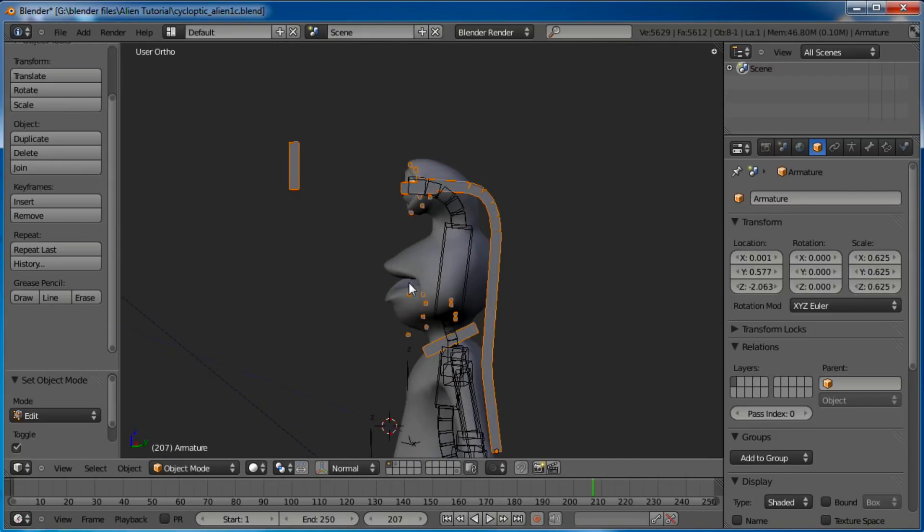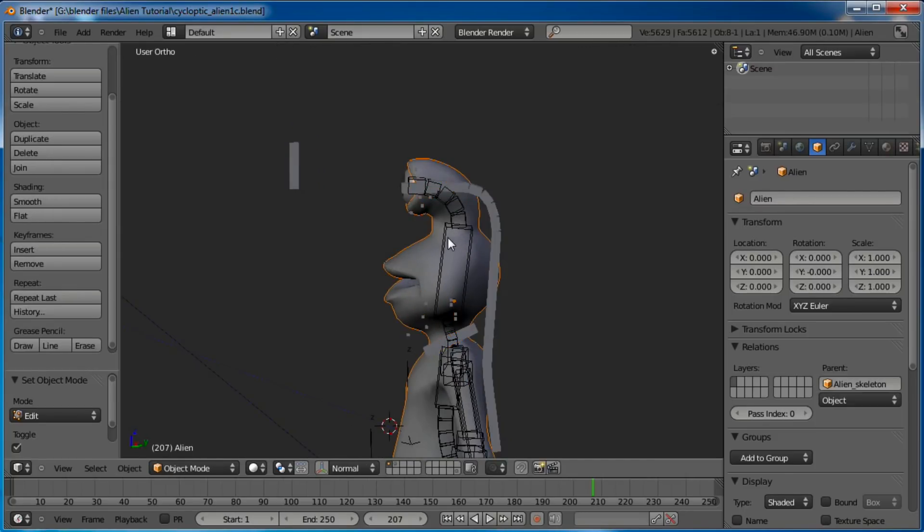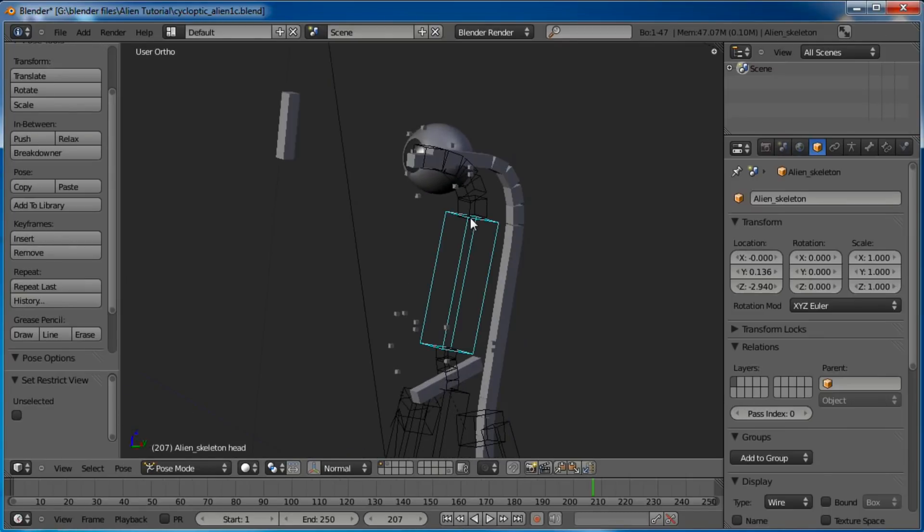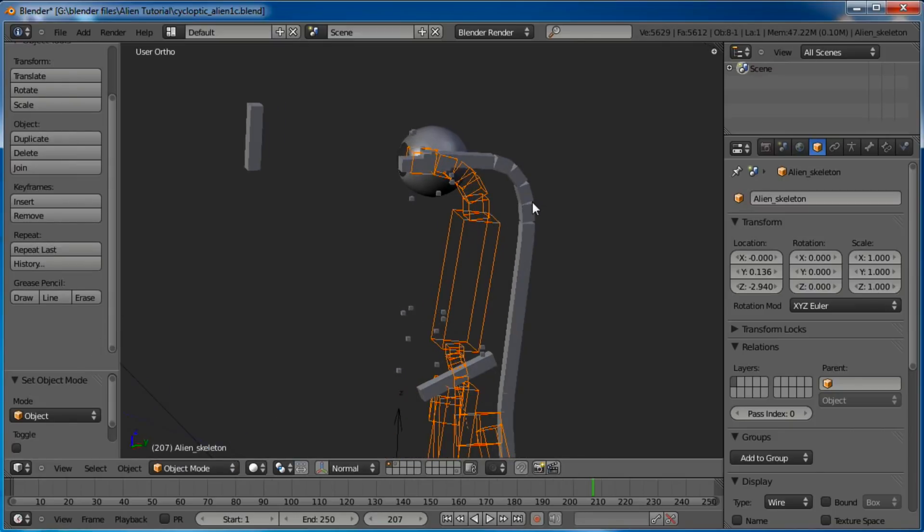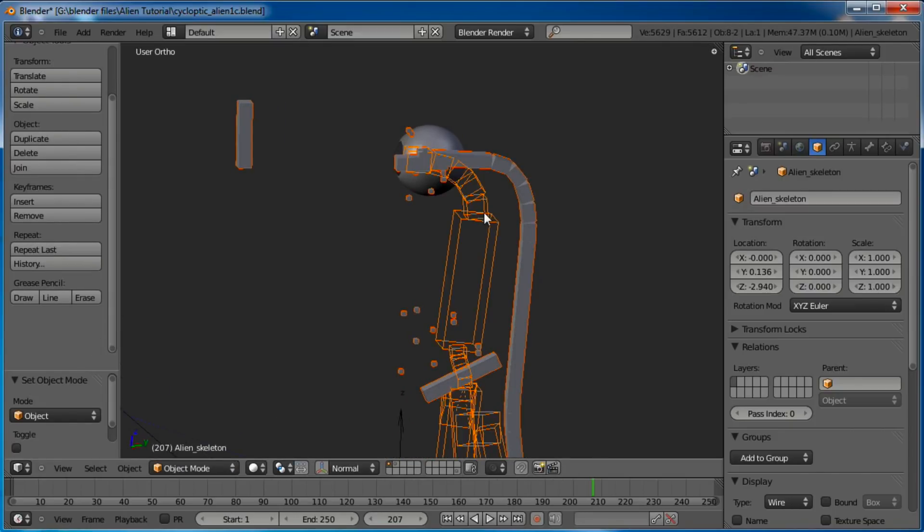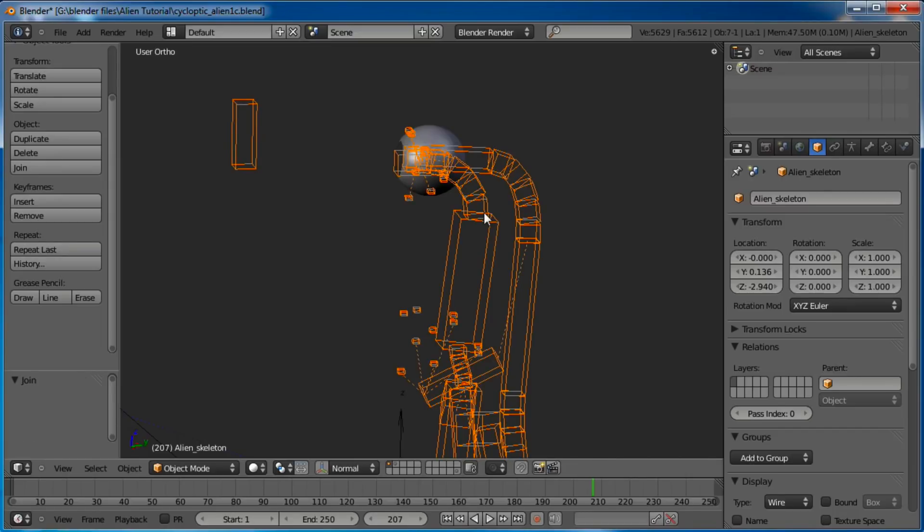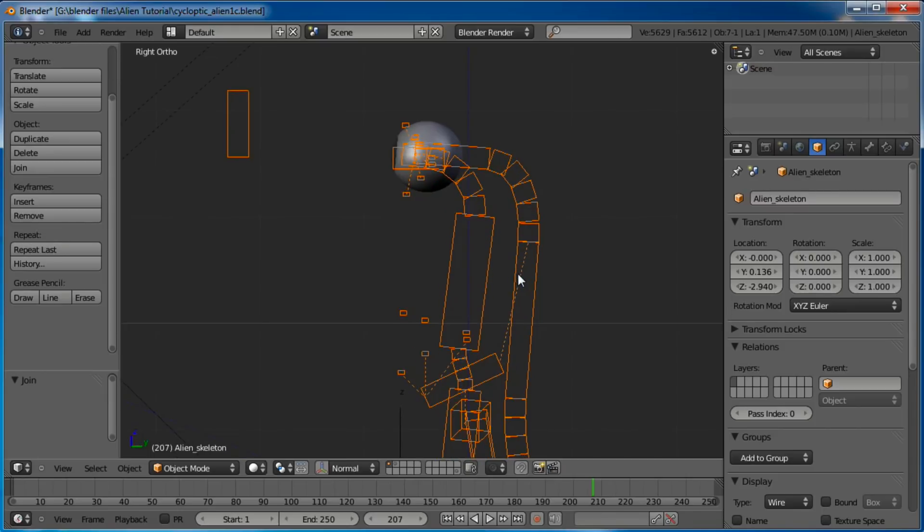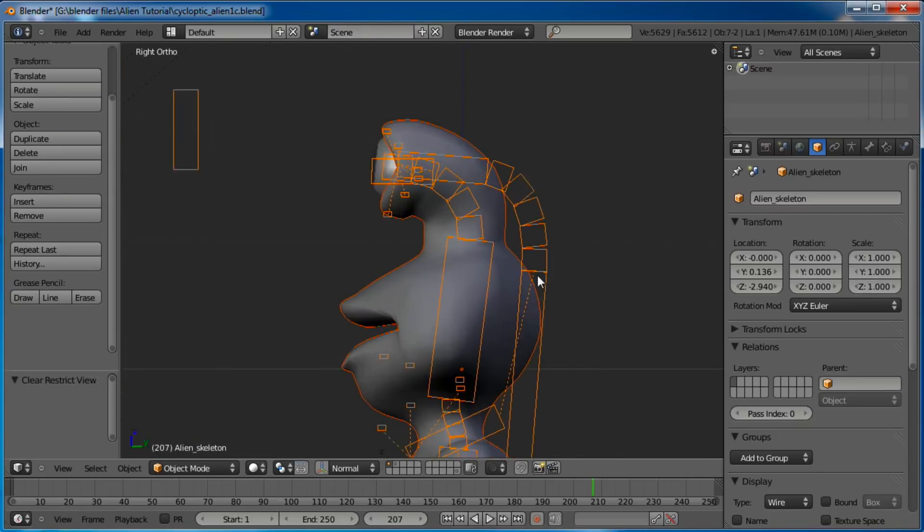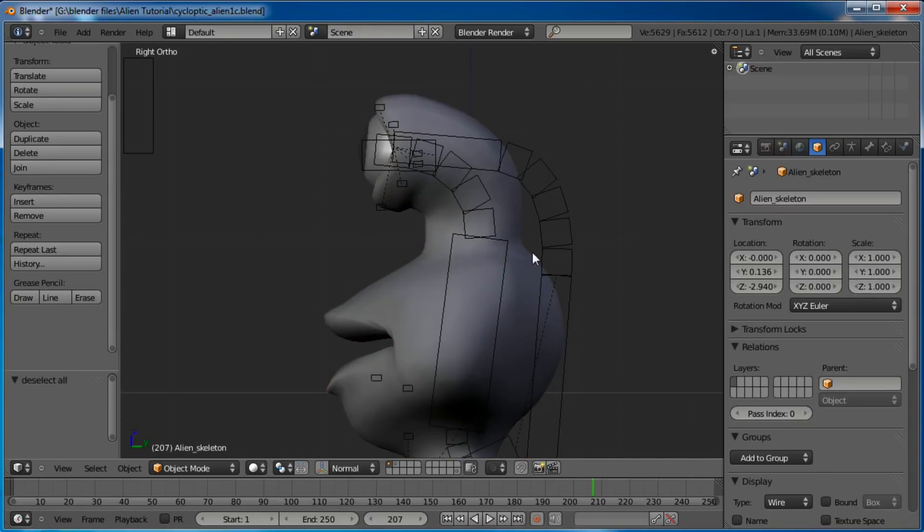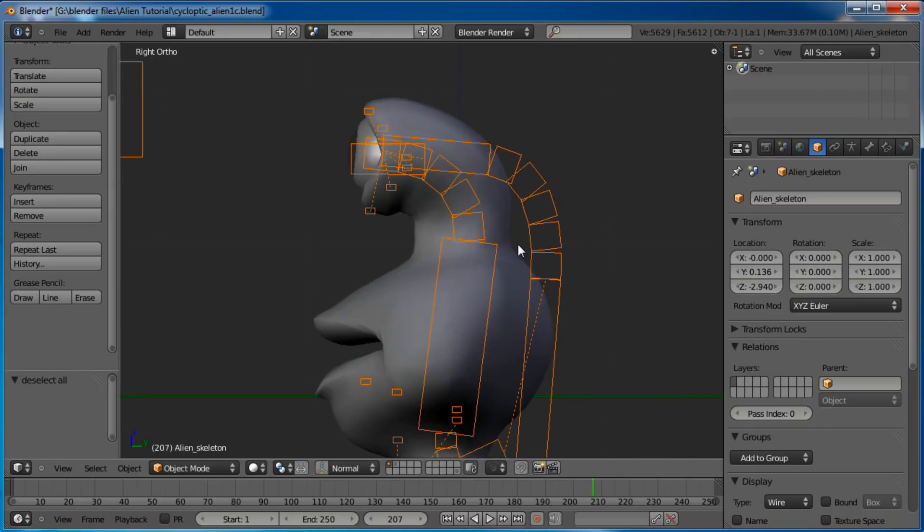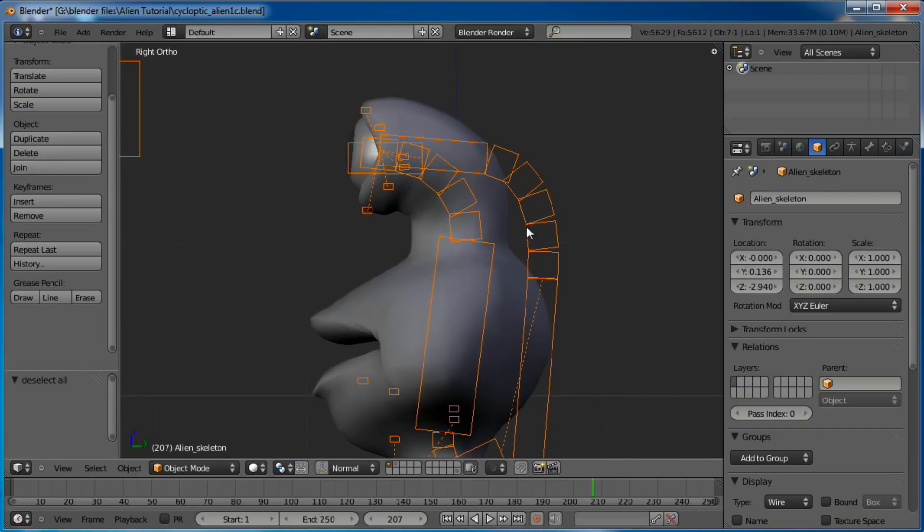Now out of Edit Mode, and let's go ahead and hide the mesh so it doesn't get in the way. I want to grab the original rig and go into Object Mode there as well. I'm going to grab the new one, Shift-Select the old one, and Control-J. And it's going to combine them together, join them together.